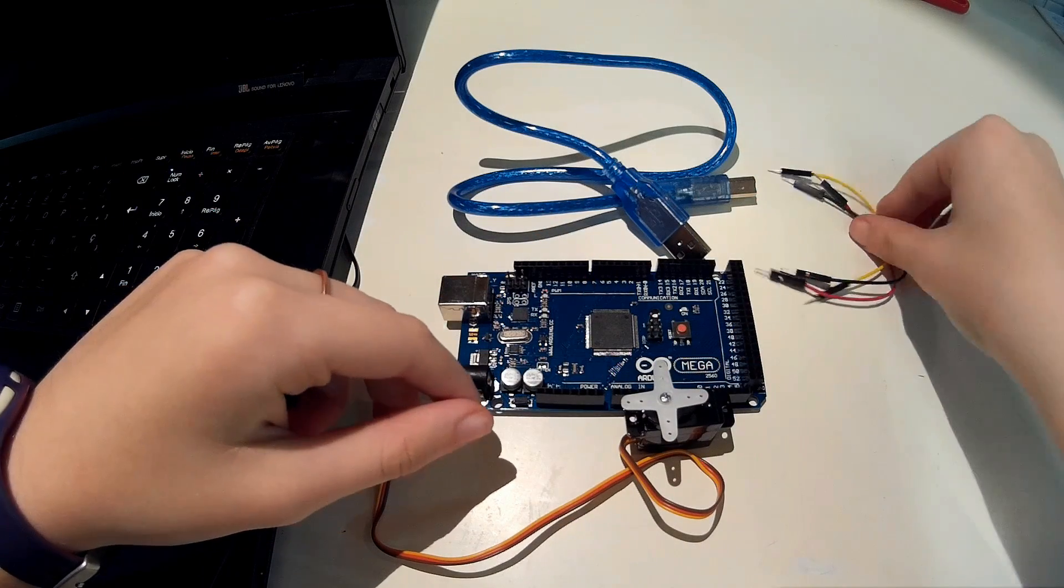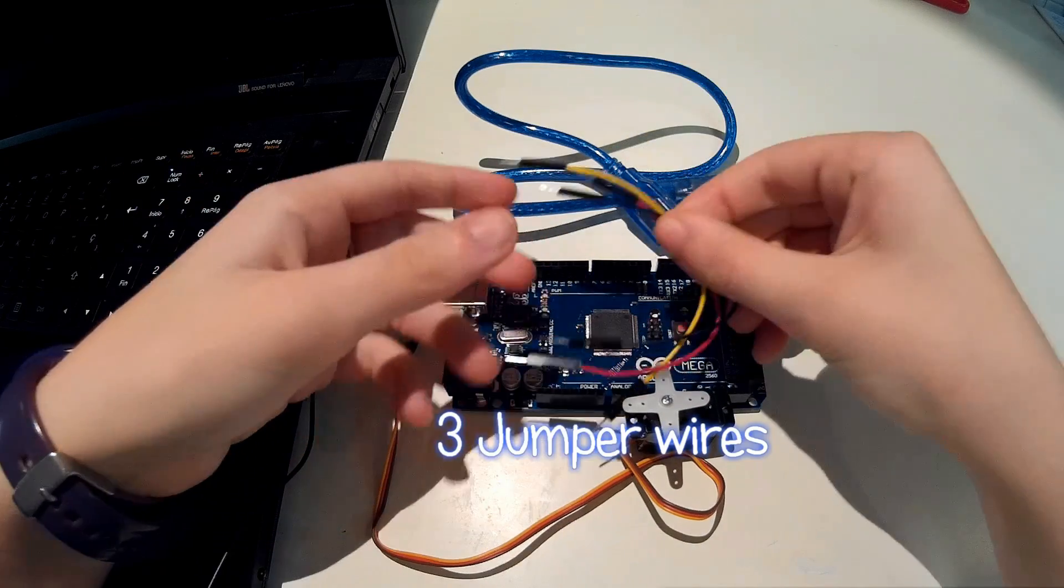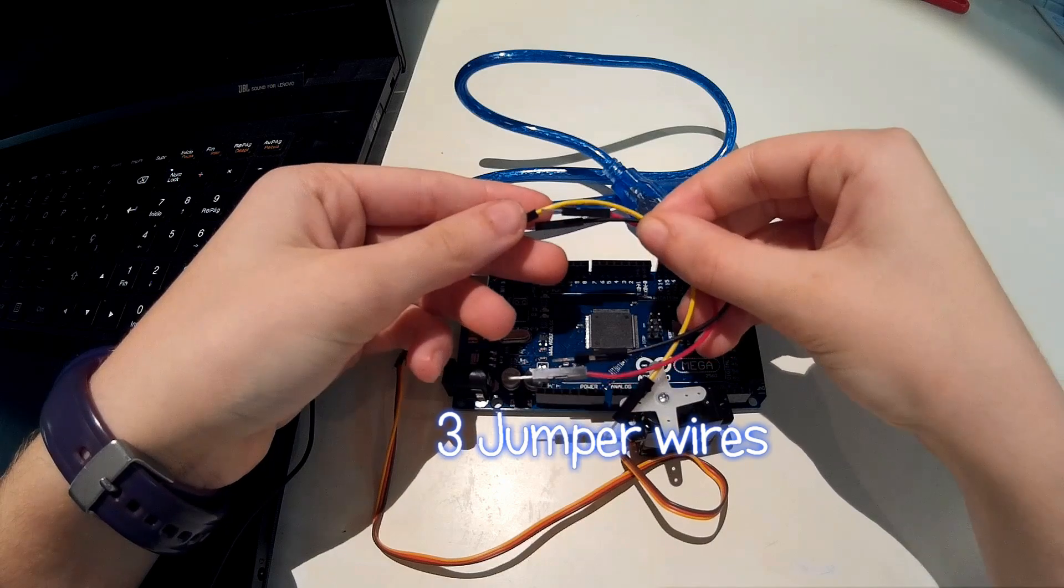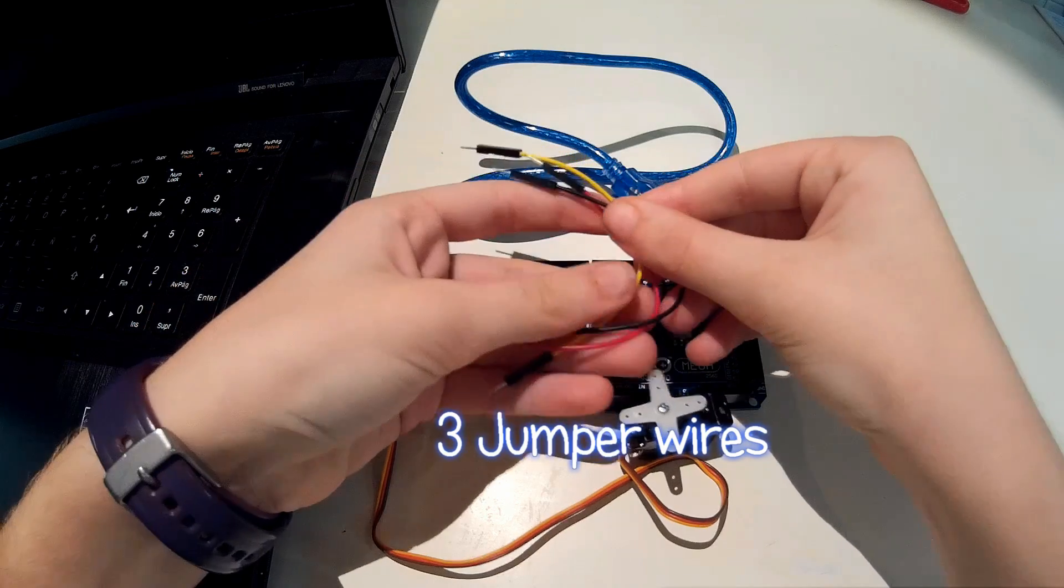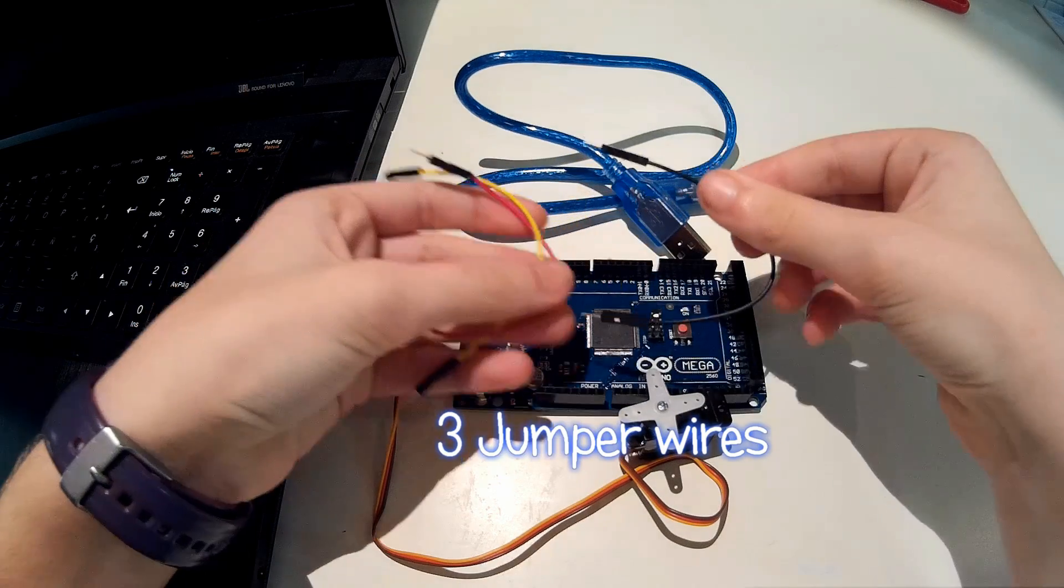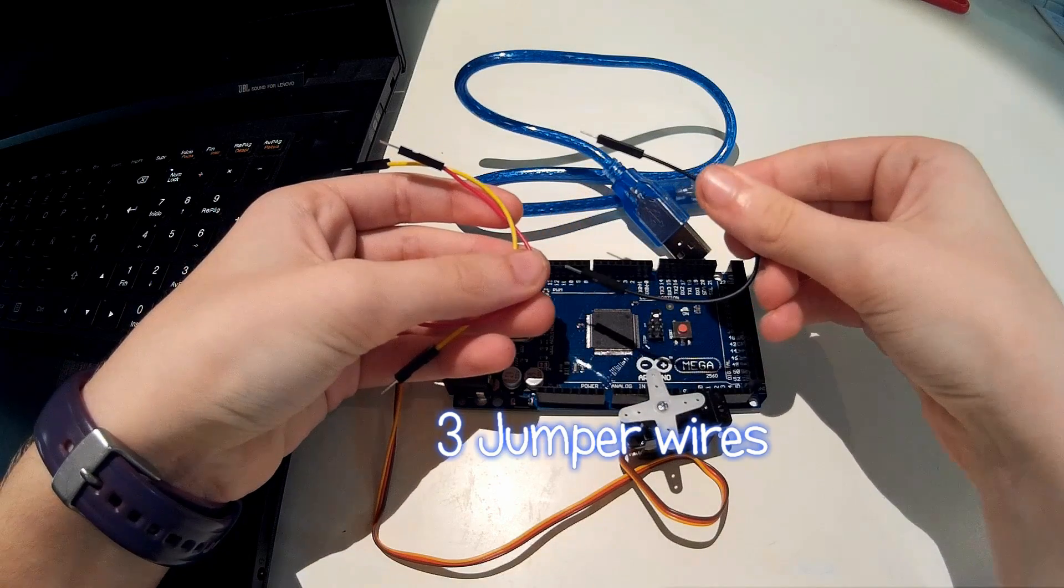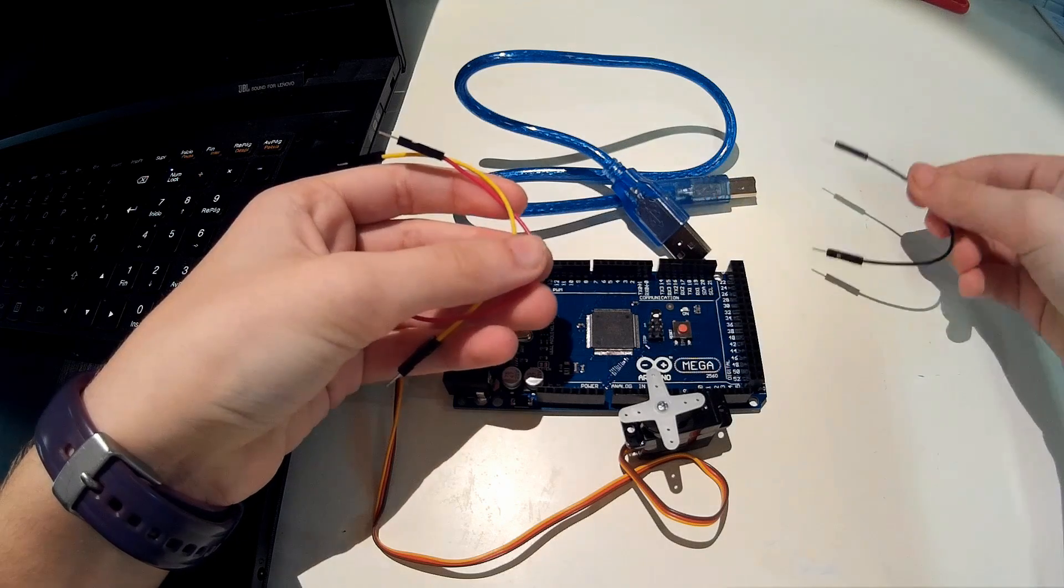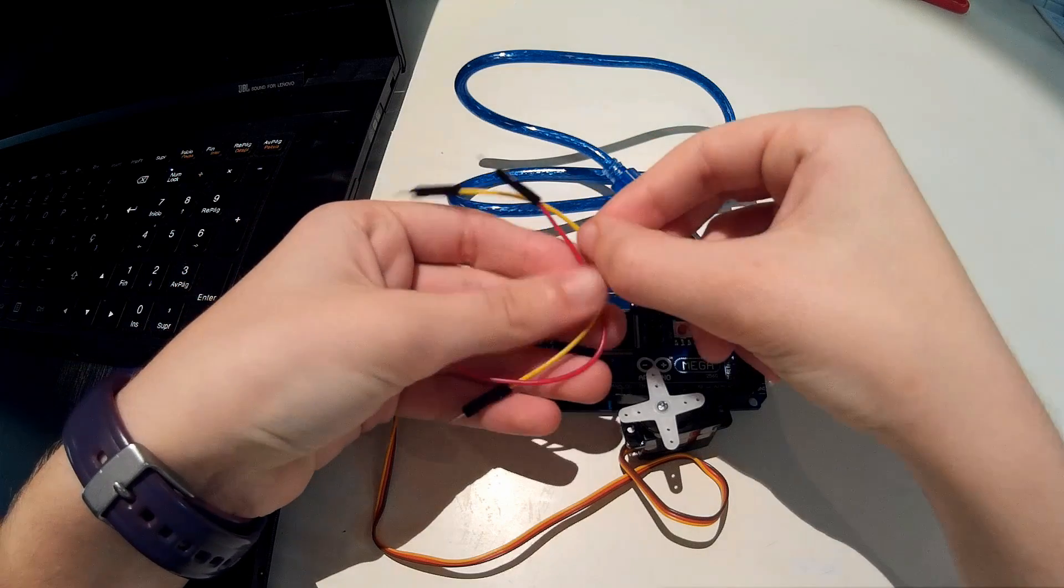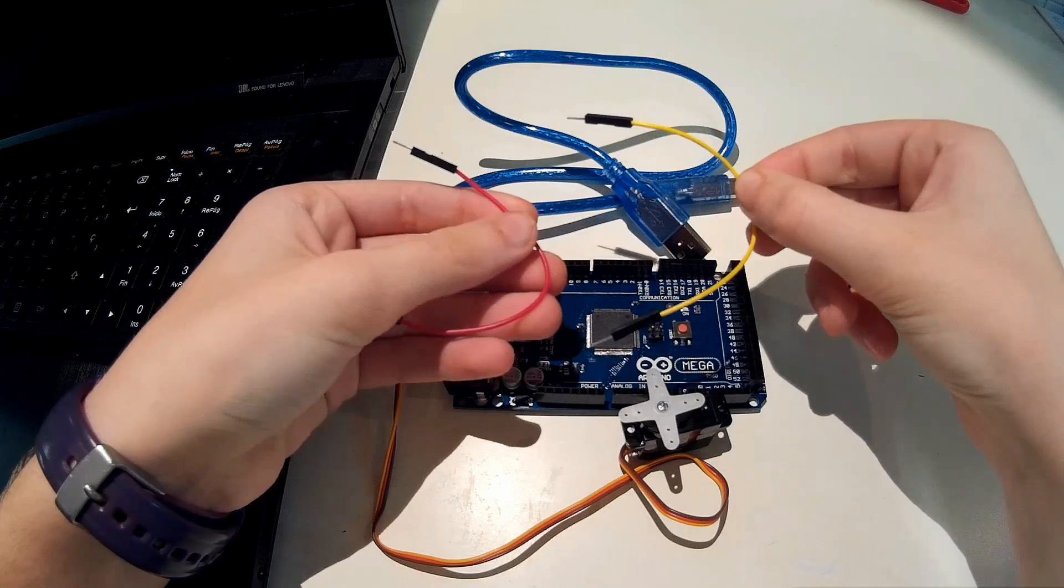Then you also need three jumper wires. One black for the ground, one yellow for the signal and a red one for the five volts.